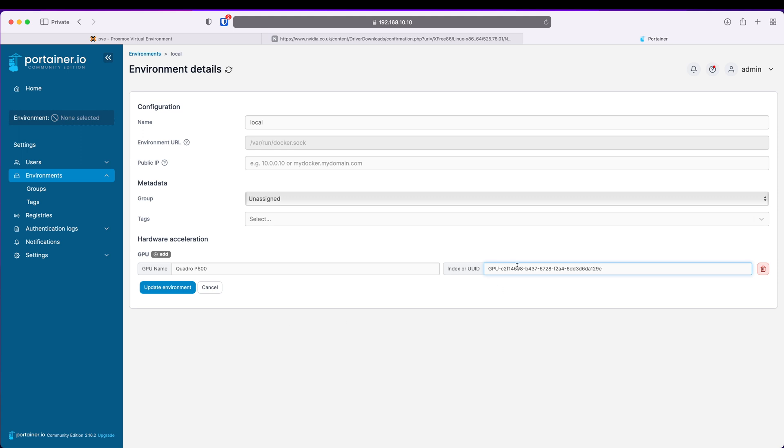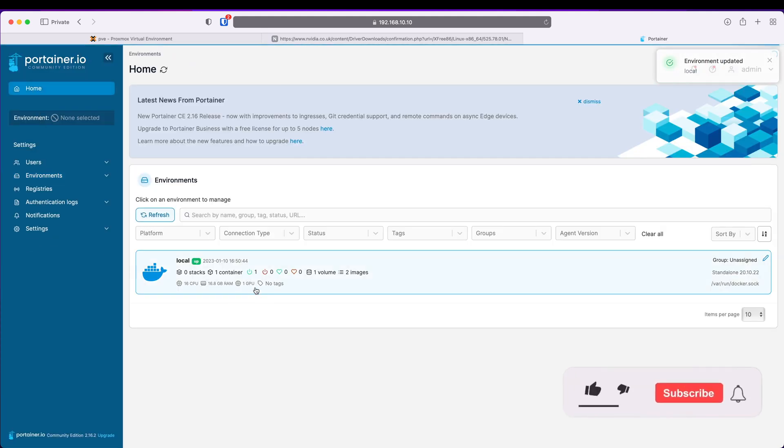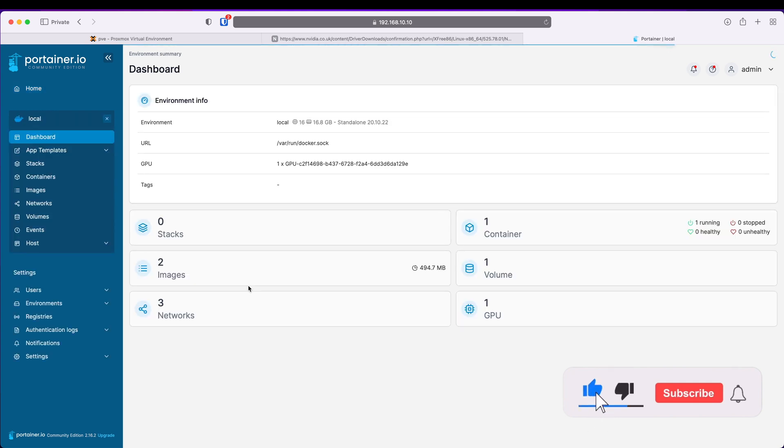And now if I go to Home you can see there is one GPU here.